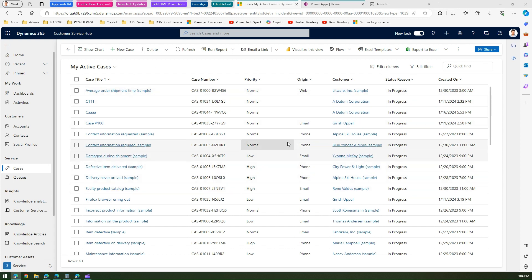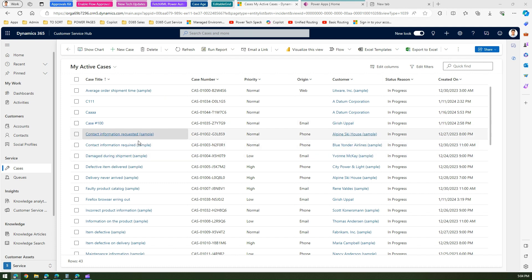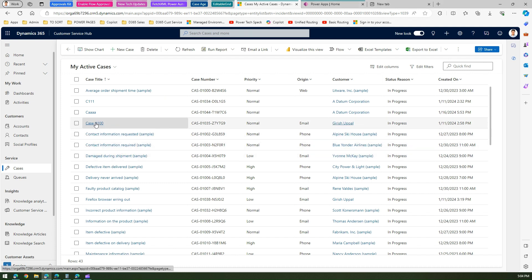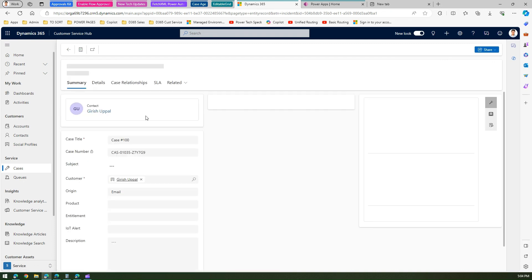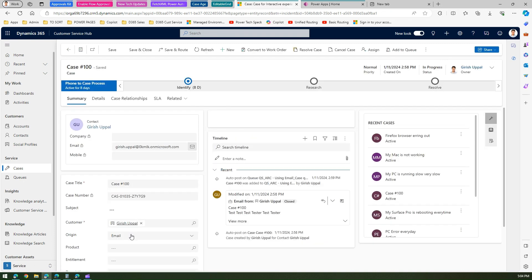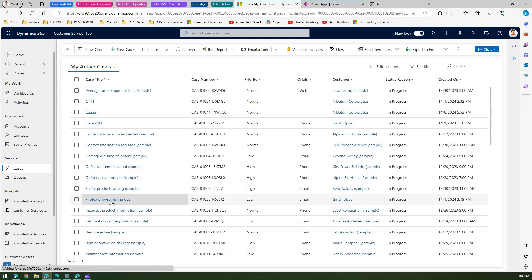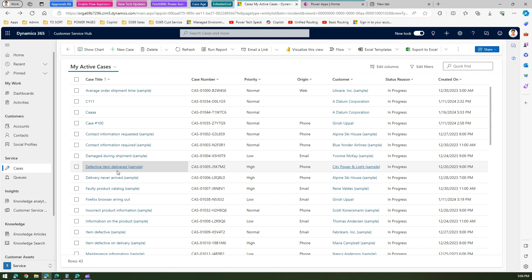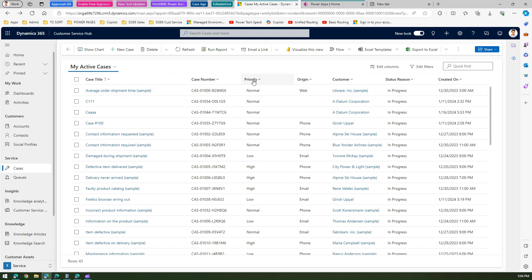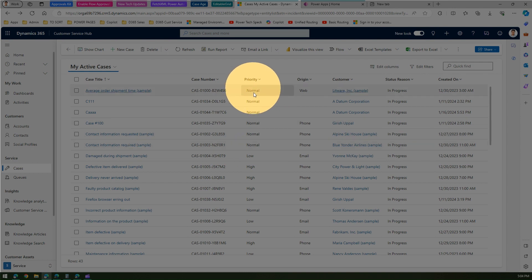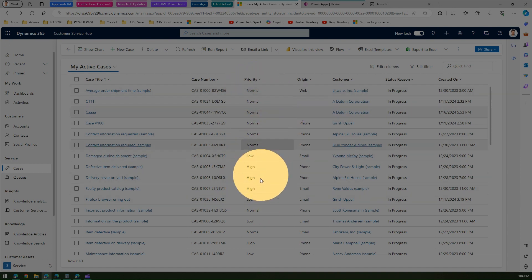Under Services > Cases, these are the list of cases currently present in my application. If I want to update a record, I can go inside the record, make changes — say to the origin field — click Save or Save and Close, come back to the main view, and update other things. This is quite a tedious process if you want to update multiple records at once. For example, if my goal is to set all priorities on this screen to Low, I have to go to each individual record.